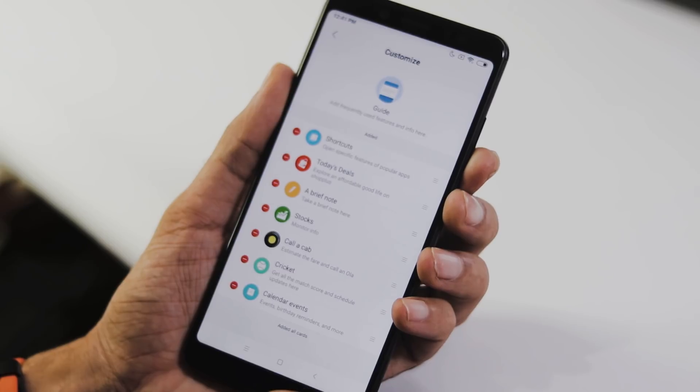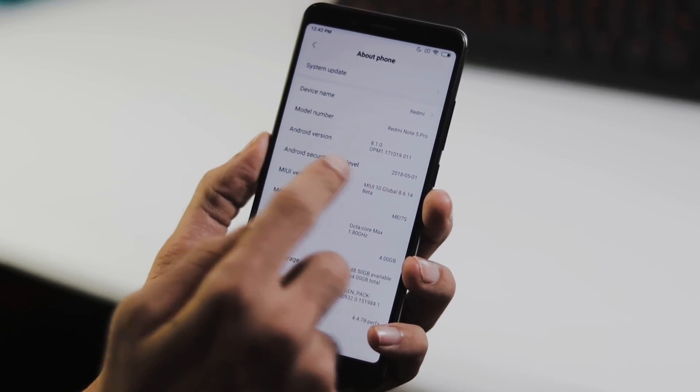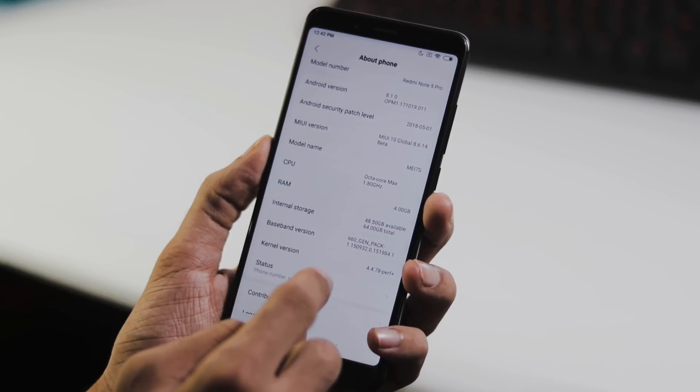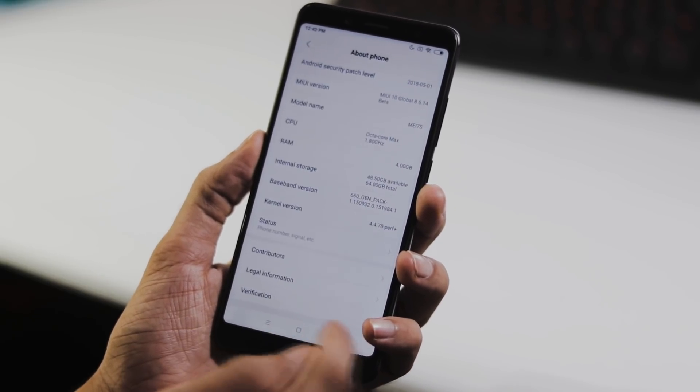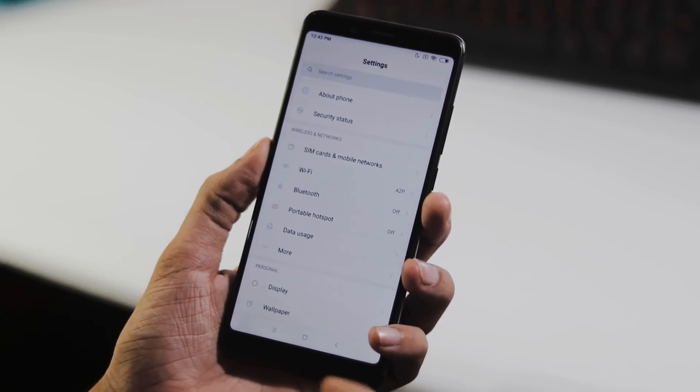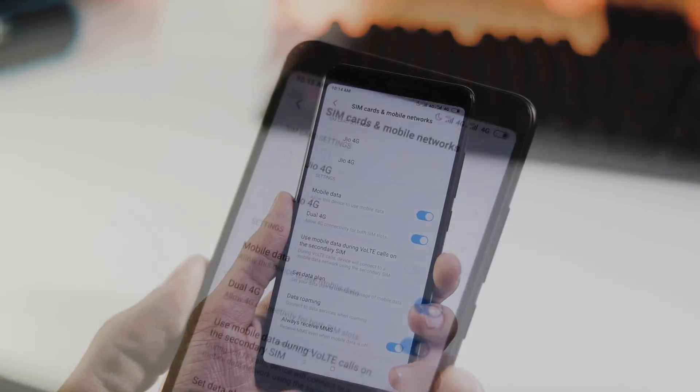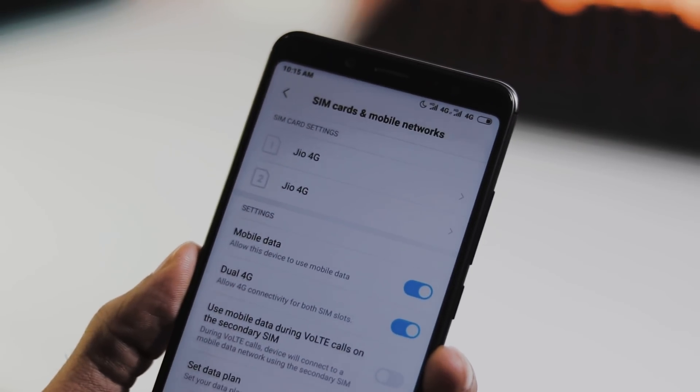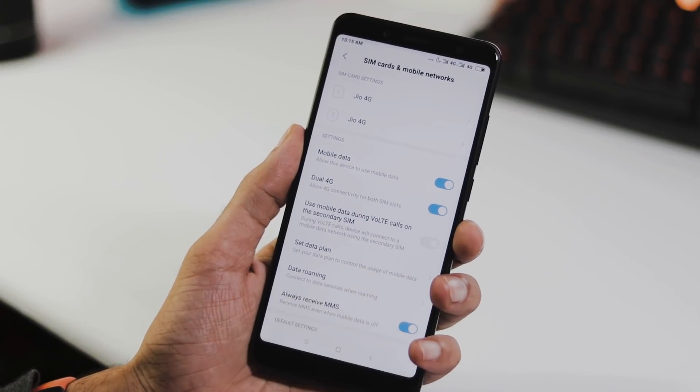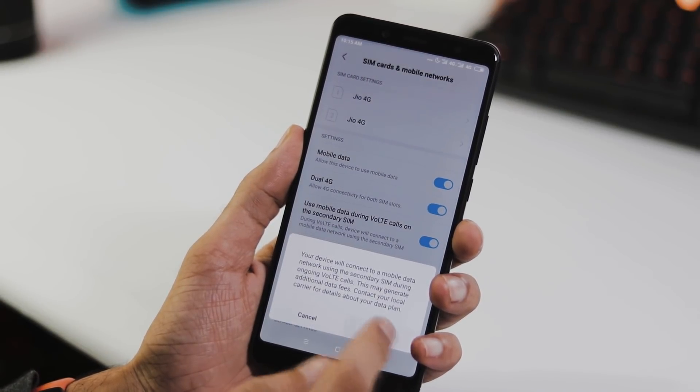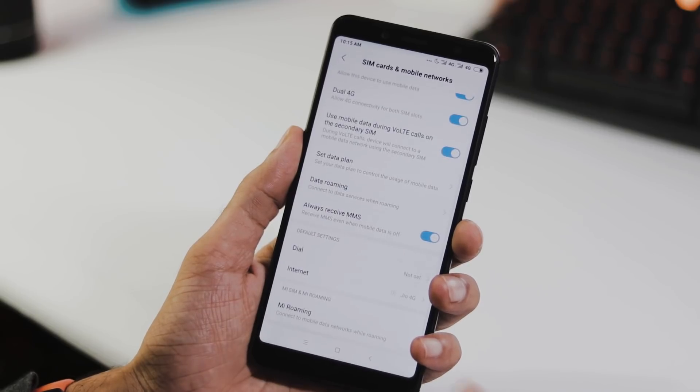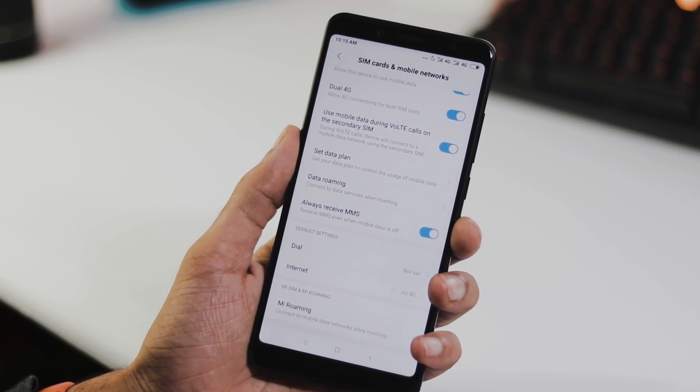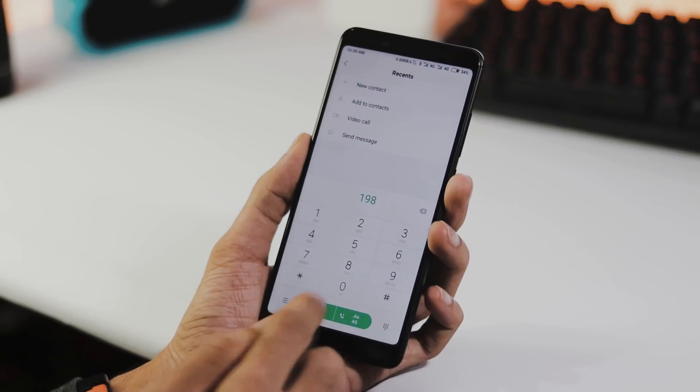Let's go to the settings about phone and as you can see the model number is Redmi Note 5 Pro, MIUI version is 8.6.14, Android version is 8.1.0 with May 1 security patch. Dual band Wi-Fi is working fine and dual 4G VoLTE is also working. This is the first time dual 4G worked on my Redmi Note 5 Pro. Now as you can see I am using two Jio sims on 4G network and you can use mobile data on one sim and make calls with other sim.